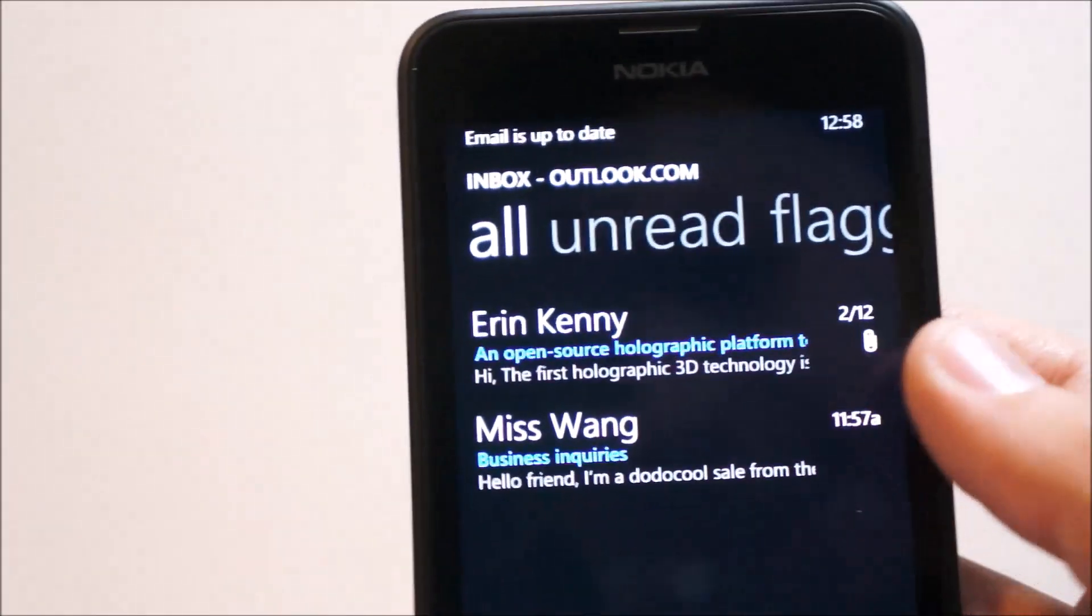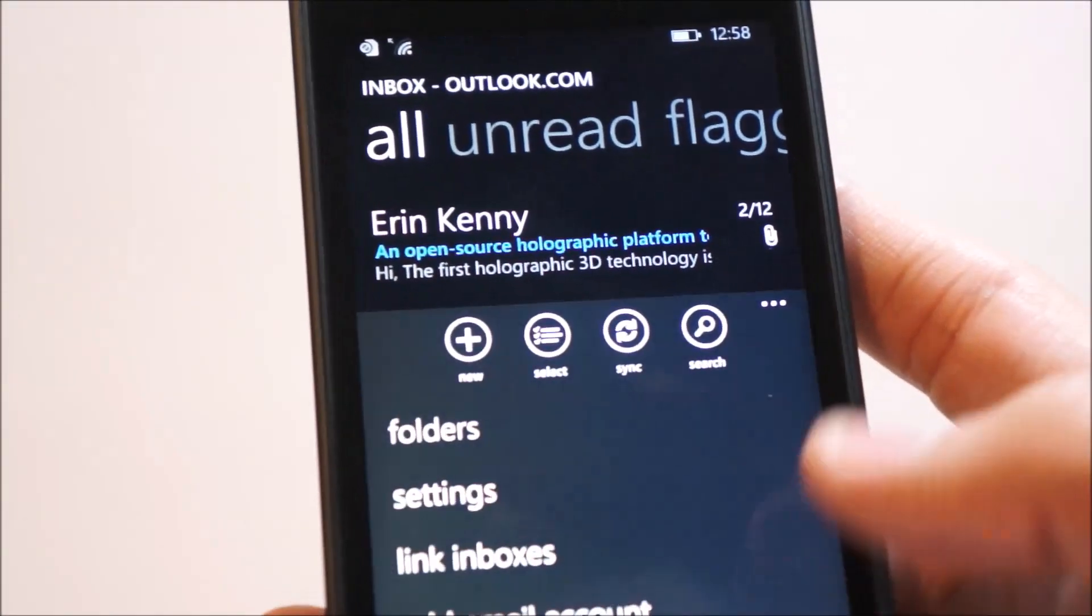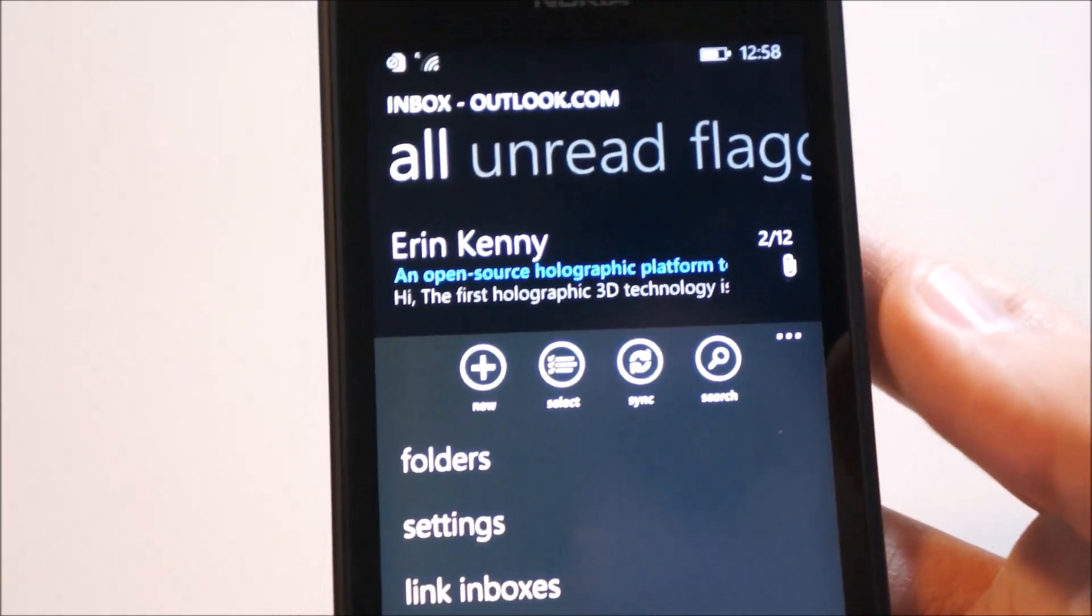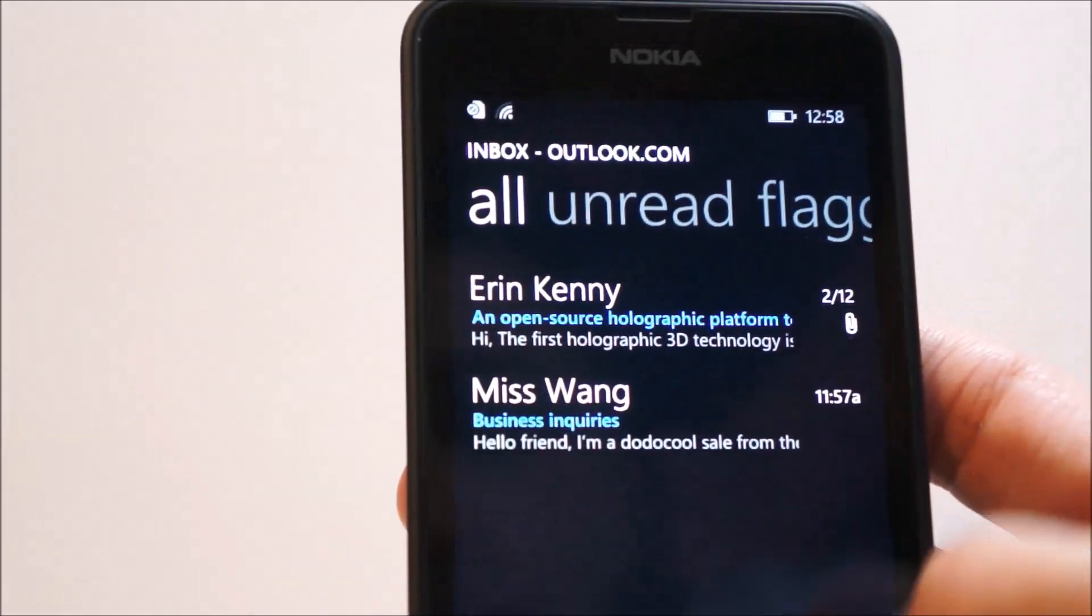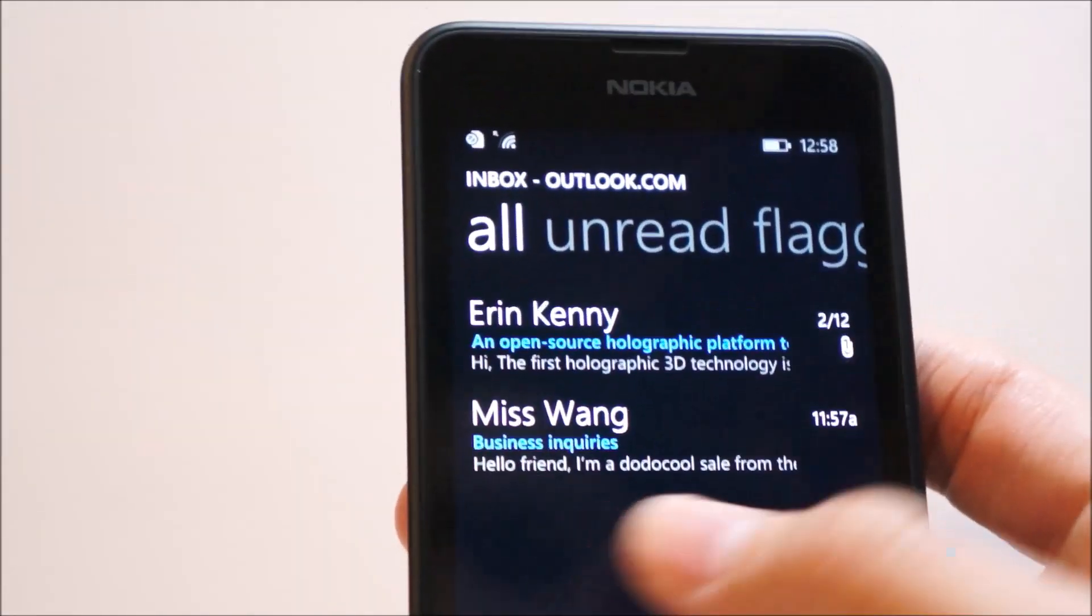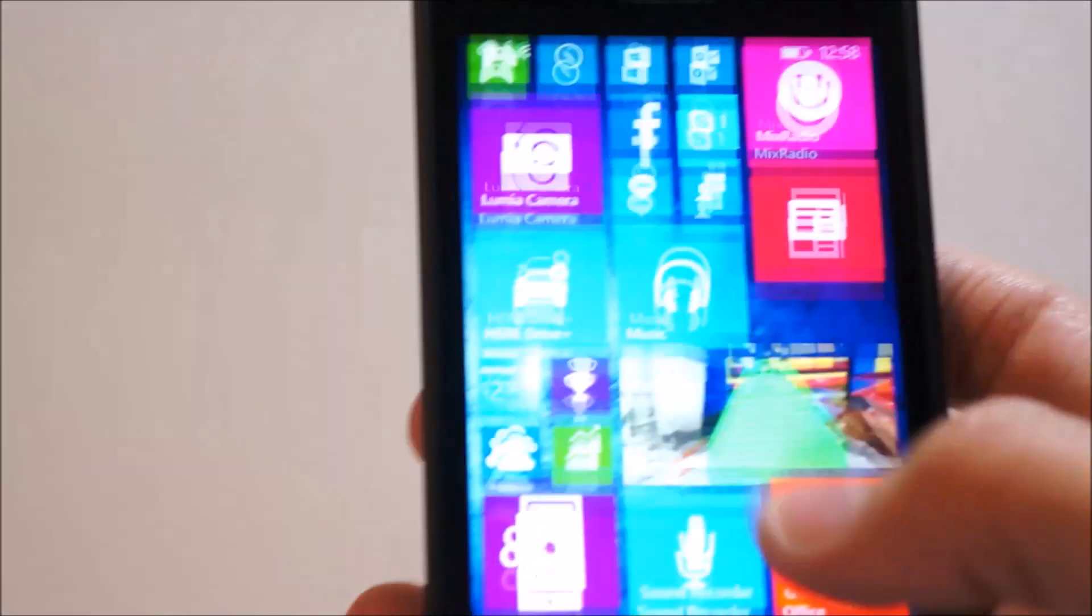So, this is my Outlook inbox. Currently, I haven't found out how to get the new Outlook email app that was displayed before. So, I'll probably do a video showing that by itself, but that's kind of weird.